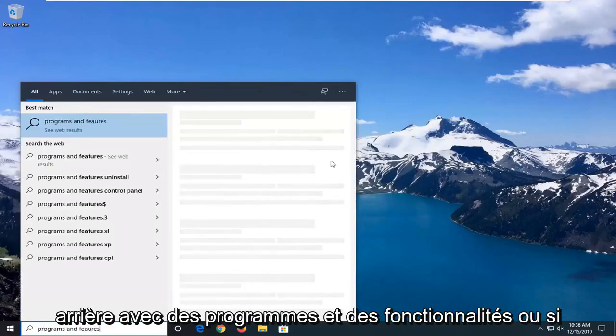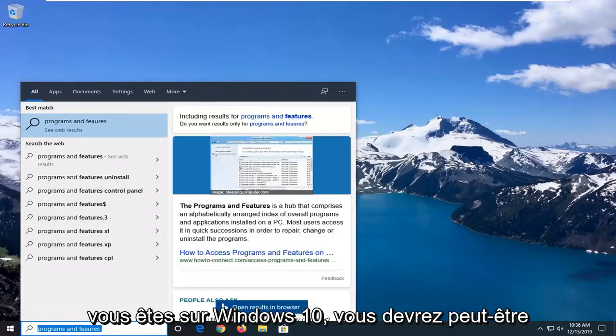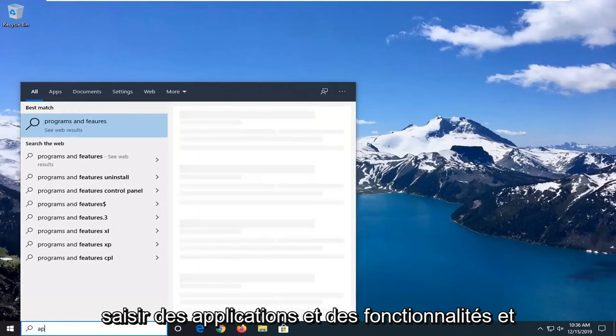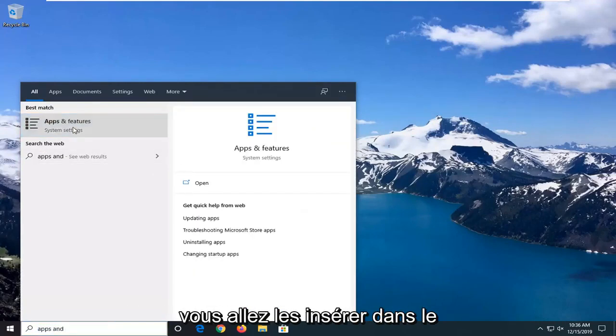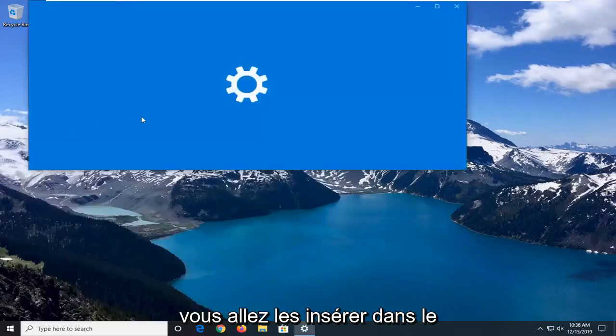Best match should go back with programs and features, or if you're on Windows 10, you have to type in apps and features. You want to go and select that.